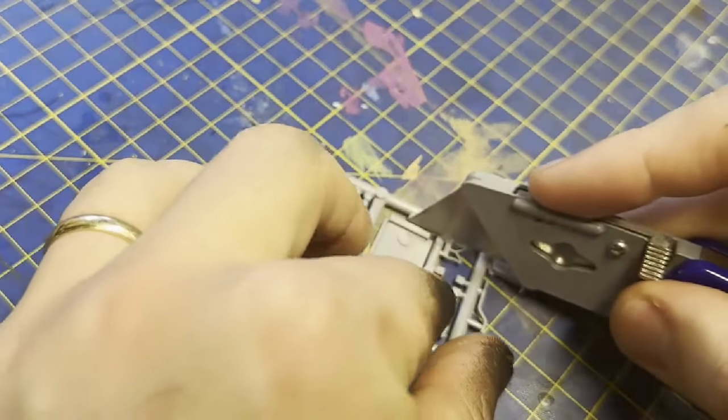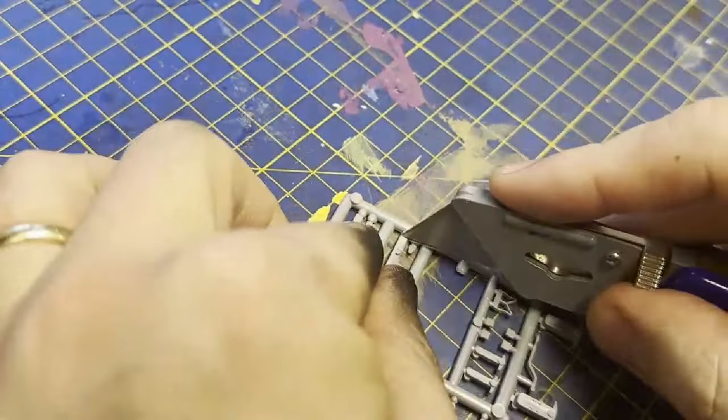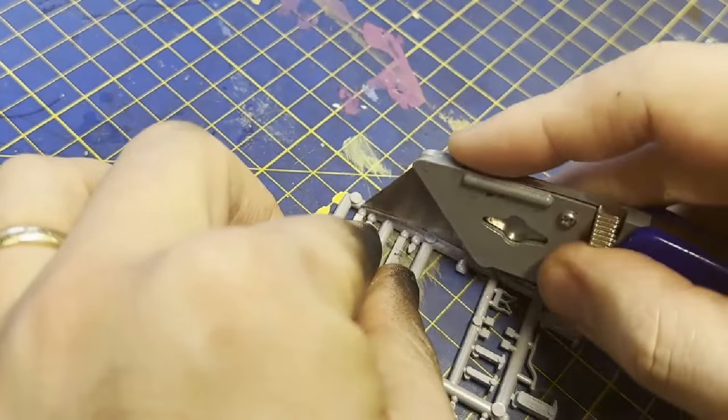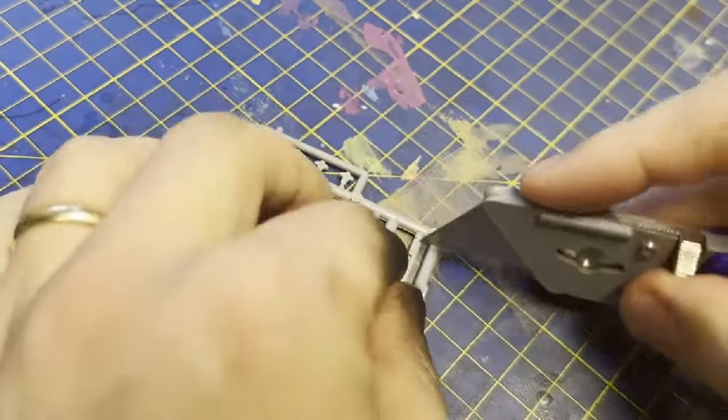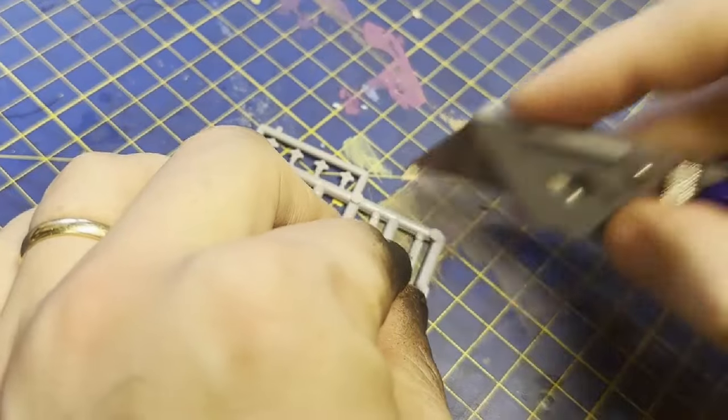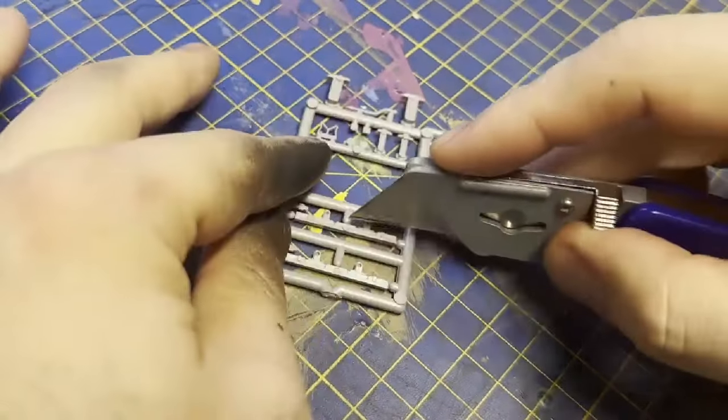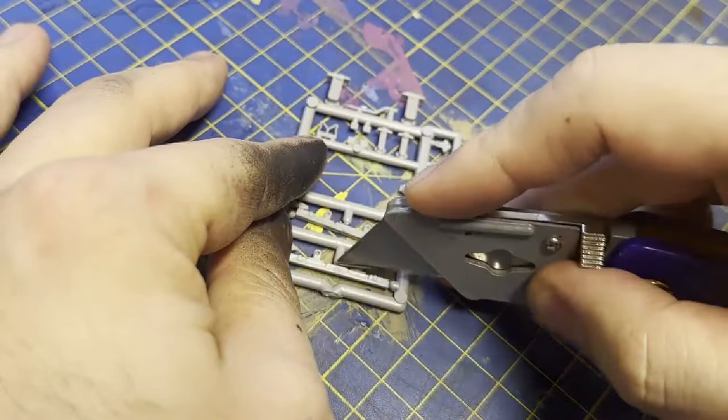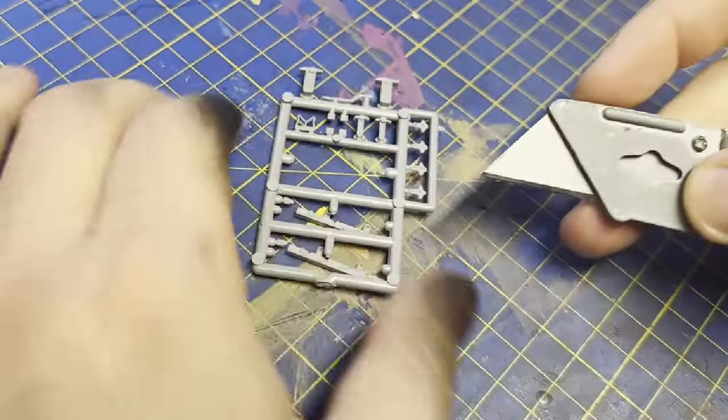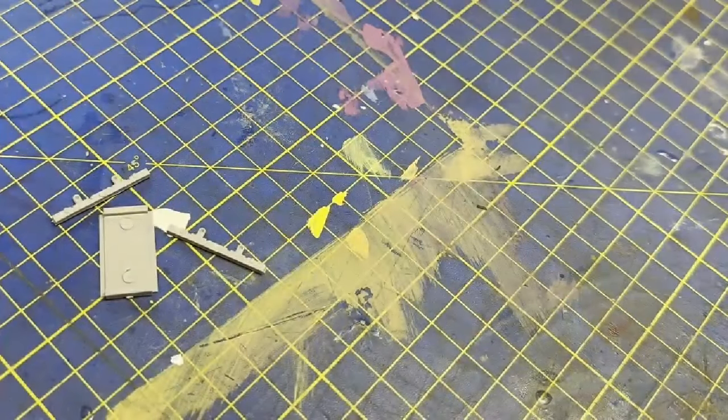These use the same underframes as all the other Chorus and Talyllyn wagons, which includes the incline, splay-sided, wooden bodied and slate. So I'll start by cutting the pieces free from the spur. You can see the additional axle boxes on there but I won't be using them for these wagons.